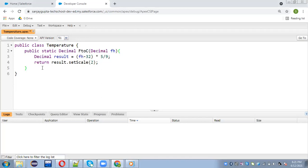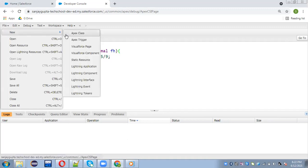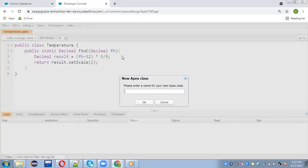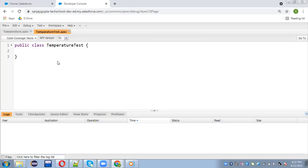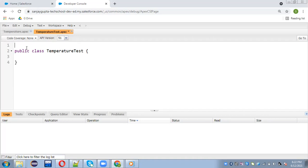This is how I implemented the Apex class named Temperature. Now I need to implement its test class, so I am creating one more Apex class. The name of the test class should match your actual Apex class — so since the class is Temperature, you write TemperatureTest. Whenever a developer searches for the Temperature class, its test class will be found automatically. You need to put the @isTest annotation before starting the class.